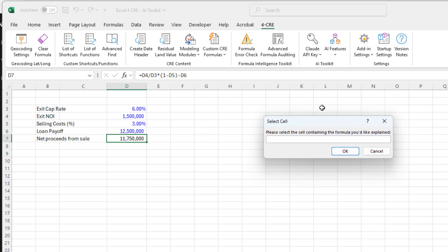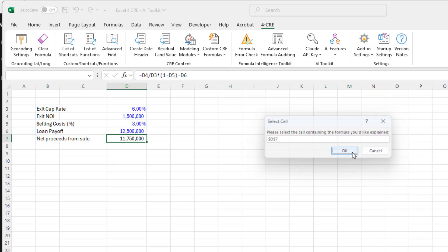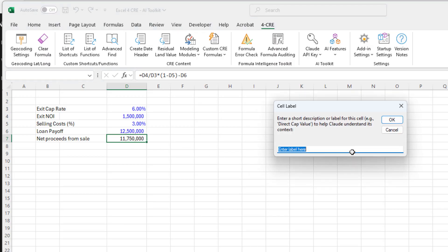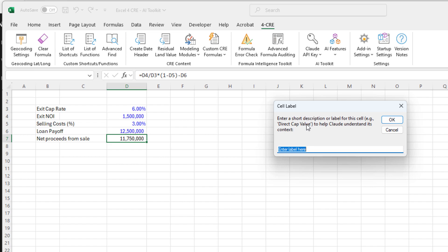I come here to AI features, I do explain formula. It opens up a box where it asks me first to select the cell containing the formula. So I just go ahead and I click the cell and hit OK. Then it asks me to write a short description or label for what this formula contains. This is really important.